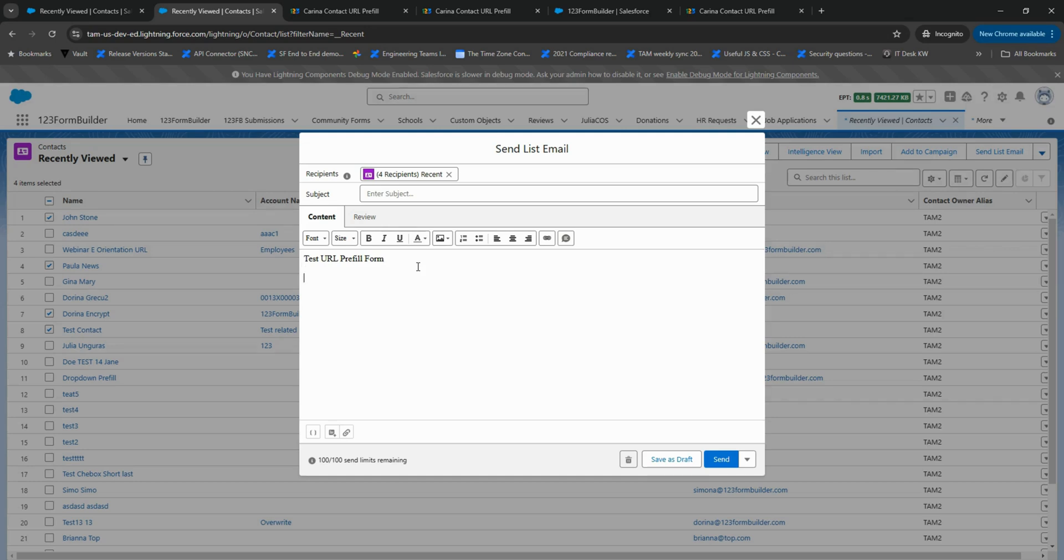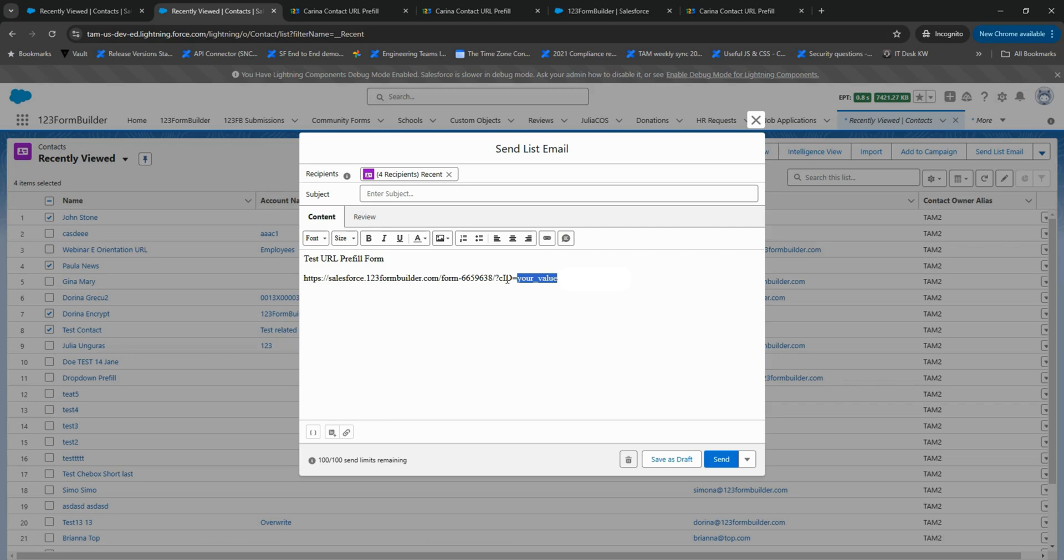Paste the form link you copied from 123 Form Builder's Prefill section. Replace your value with the relevant Salesforce field.